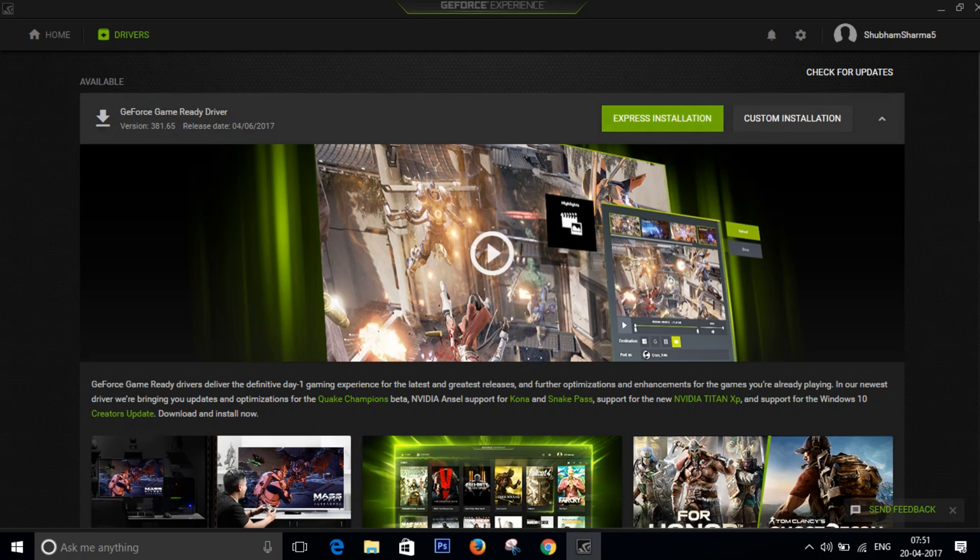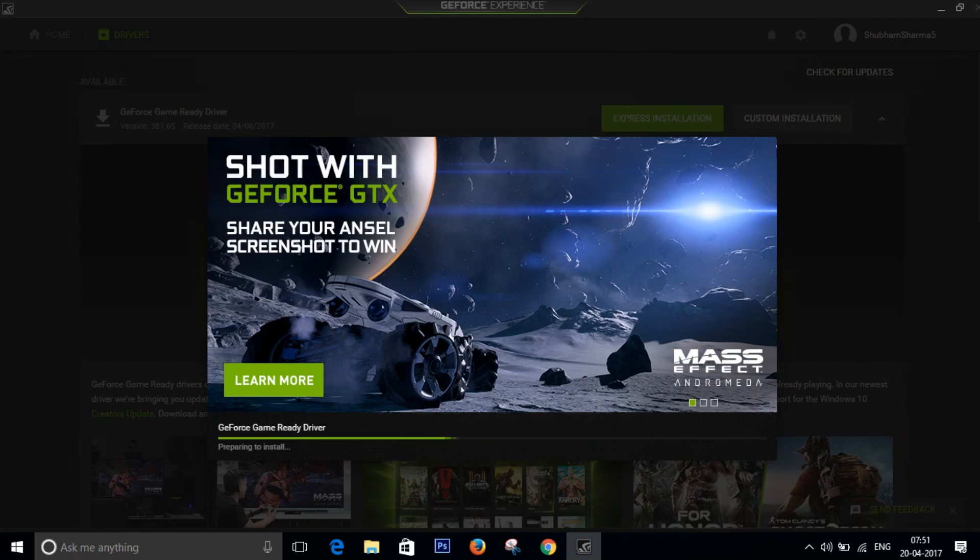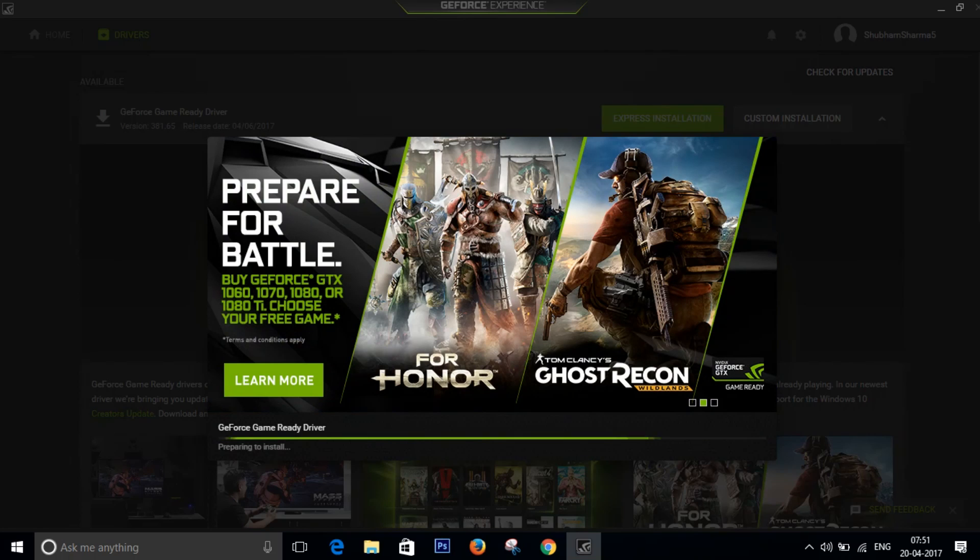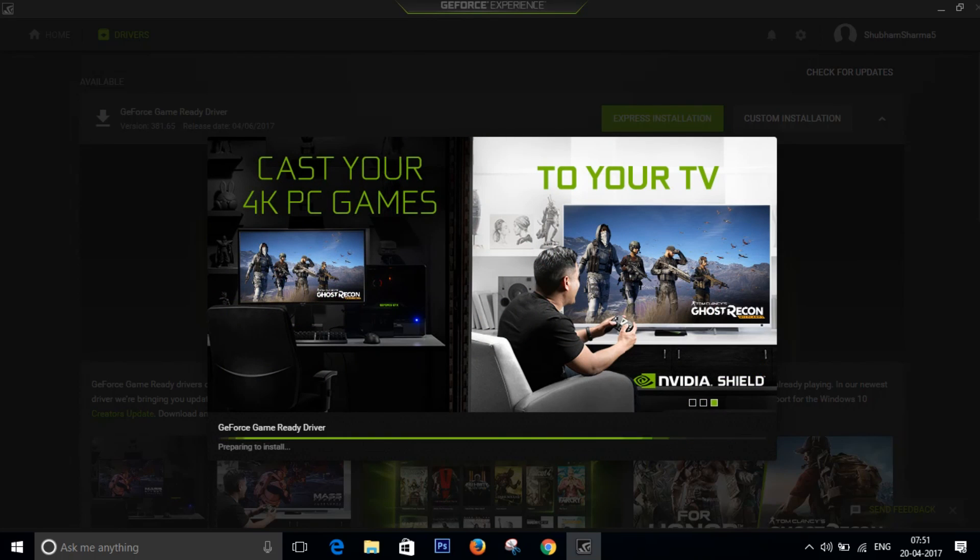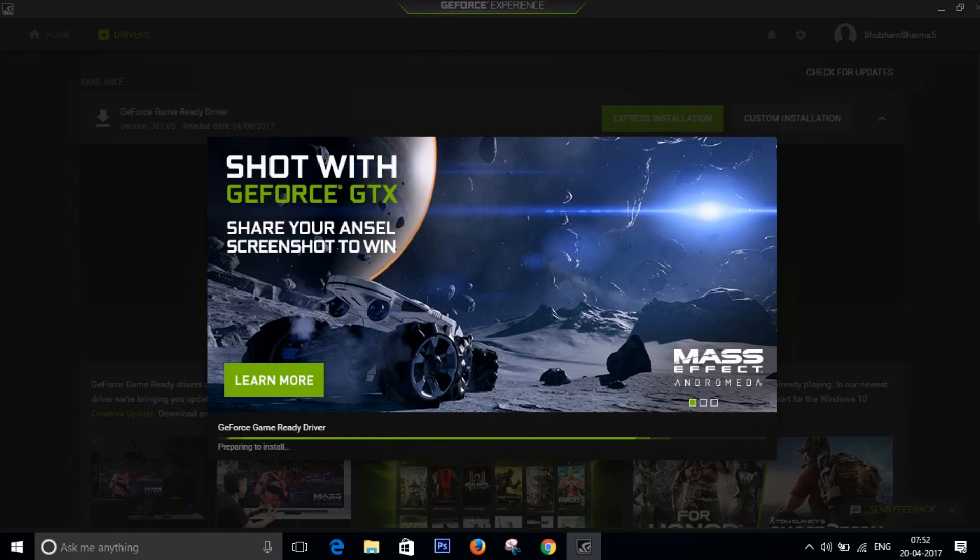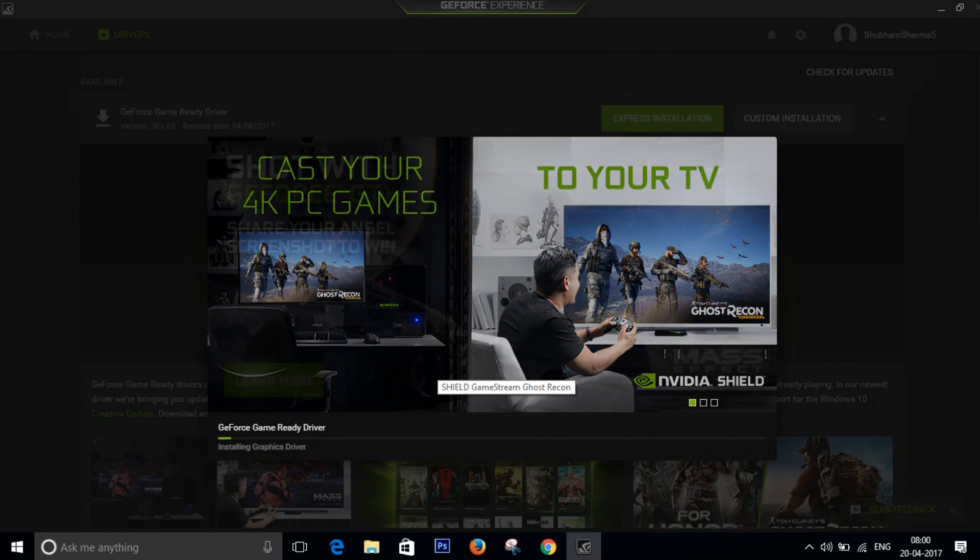So once you download your driver you can click on express installation and installation will start. It will take a little bit of time. Right now it's preparing to install and it will show you some advertisements and some offers you might be interested in.